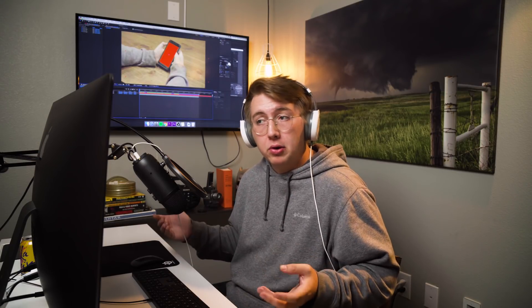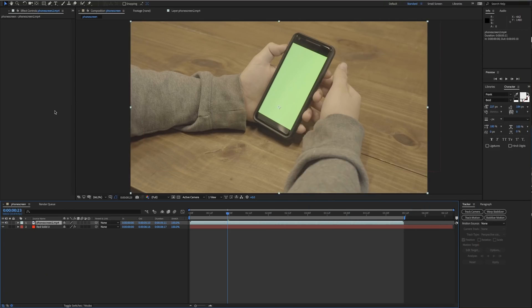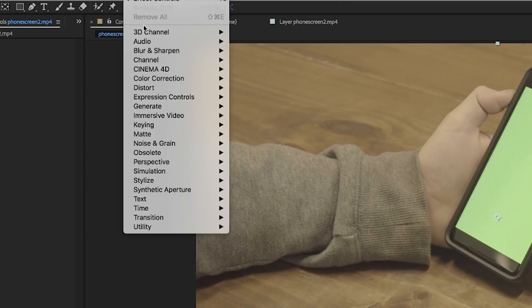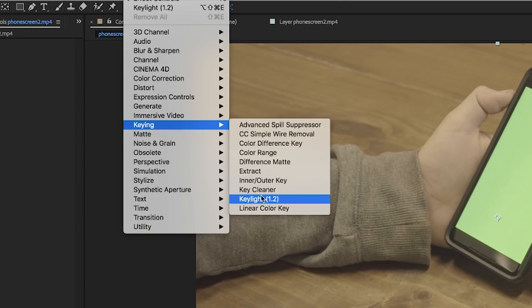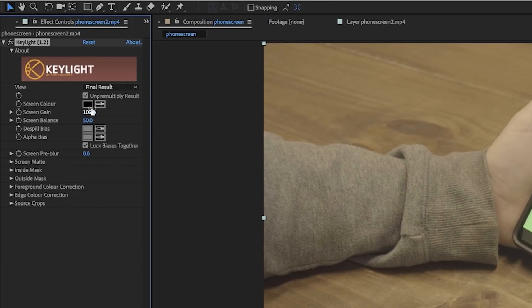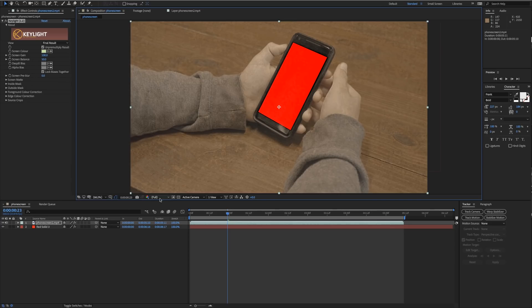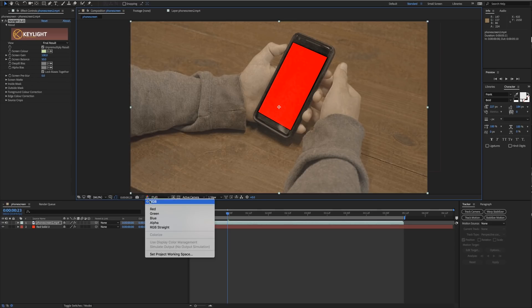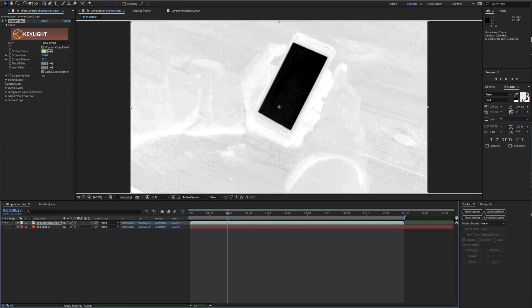Now we're gonna key out the green. You see how the red solid is placed over the thumb? That's why we use the green screen onto the phone, so we can key out our thumb and make it look like it's a real screen replacement. Select your phone screen, go to Effect, Keying, then Key Light. From here we're gonna select our screen color, select the green.